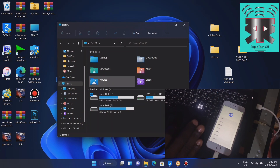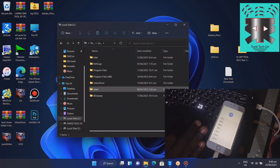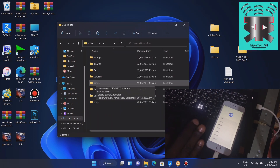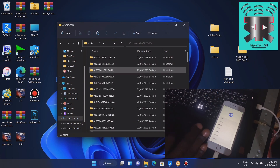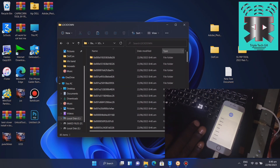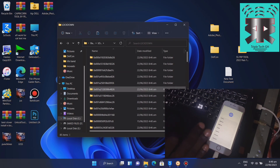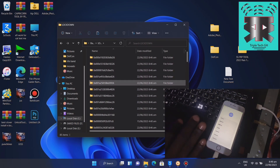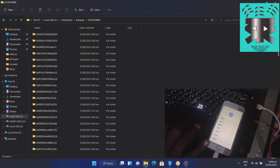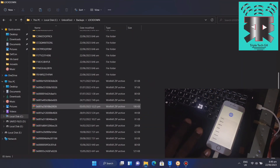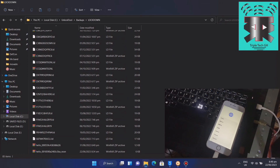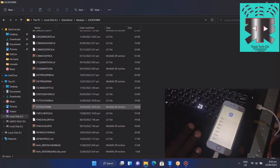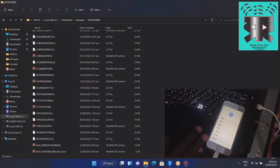I'll go to the C drive, then Local Disk, then Unlock Tool, then Backups, then Lockdown. Here in the Lockdown folder, you can see all the phones that have been bypassed — their activation files are stored here. I have 85 items saved. Every iPhone I bypass has its activation files stored on my computer.